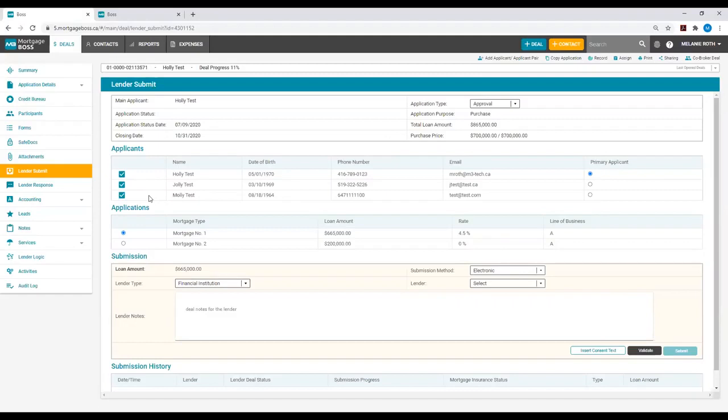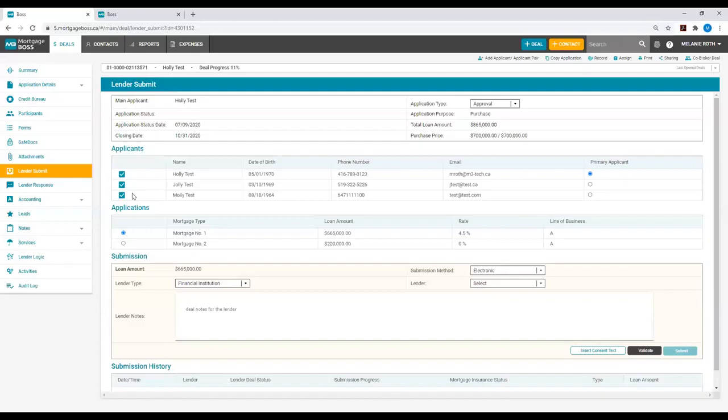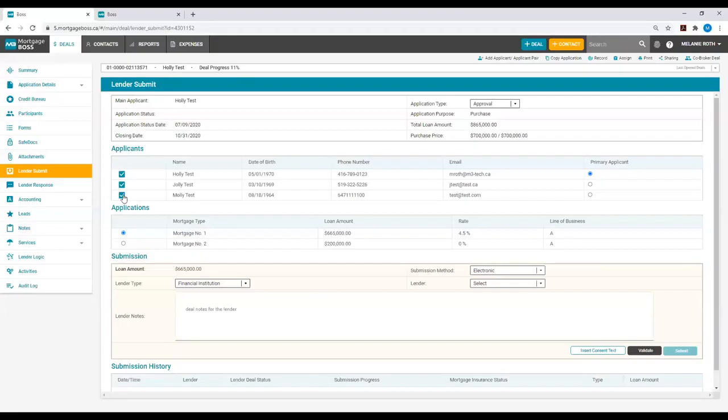This checkbox gives you the ability to select which applicants you want to submit to the lender. For example, in this deal, my third applicant might be stopping me from submitting to a particular lender. If this is the case, I can simply remove them from the submission while keeping the applicant on the deal in Boss and not having to remove them entirely from the application by just unchecking the box.